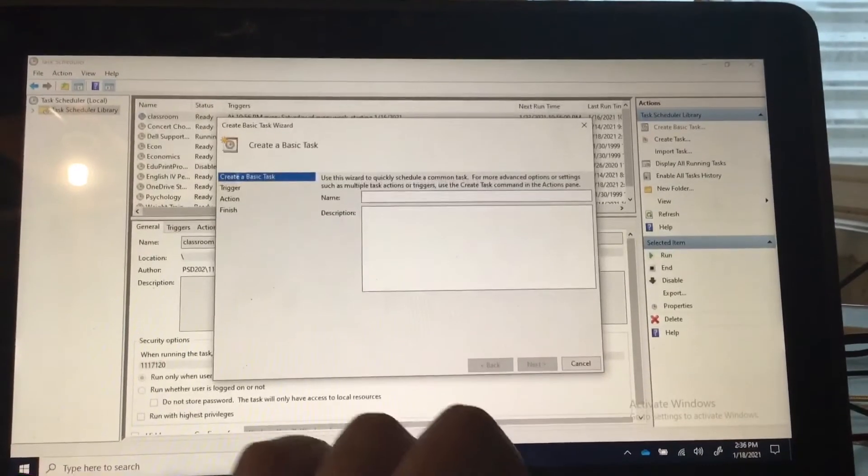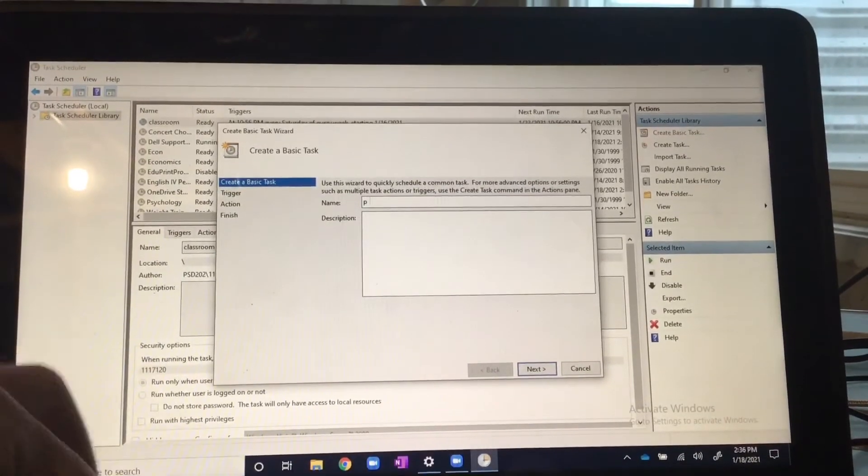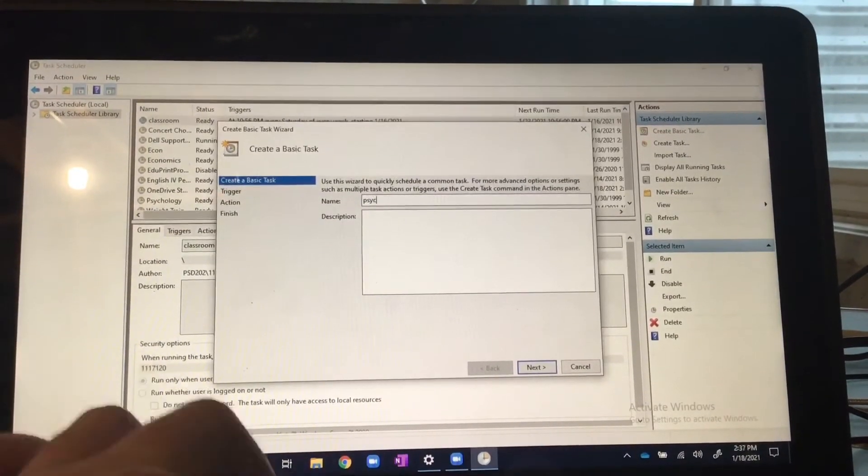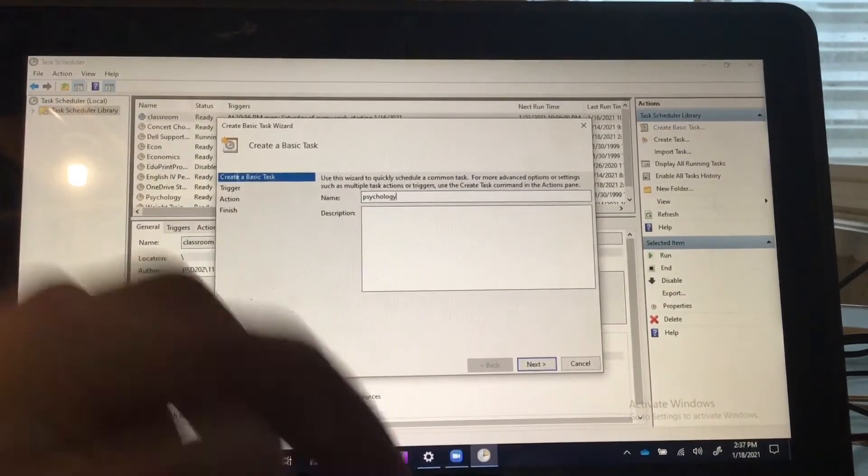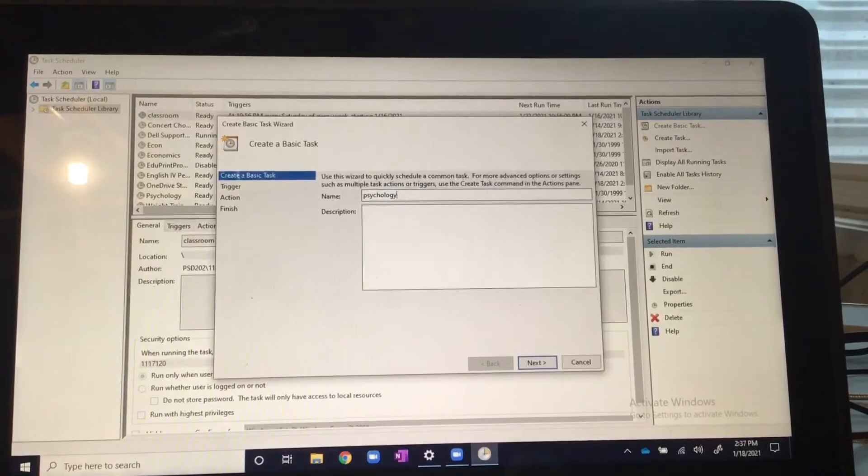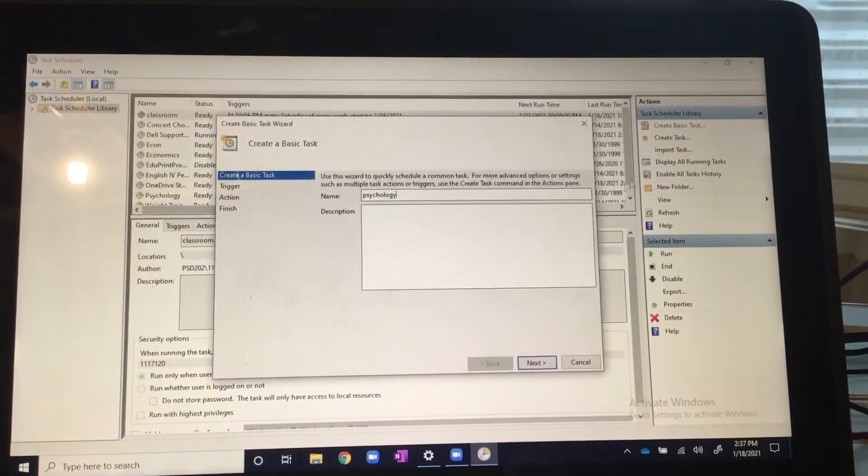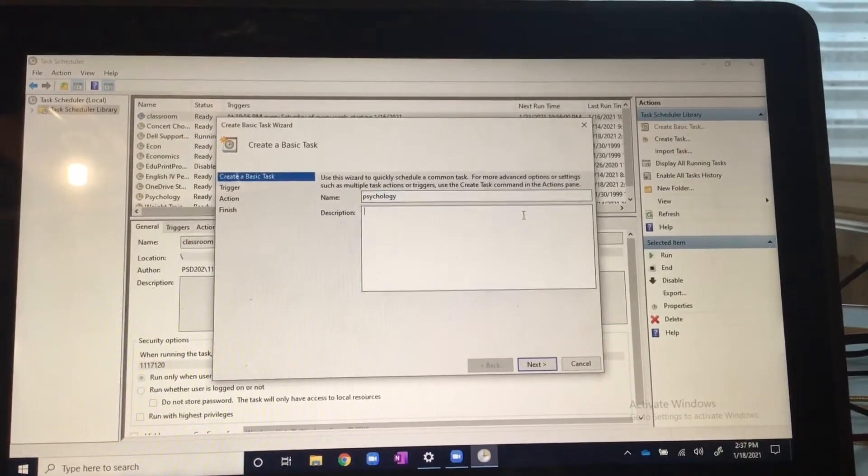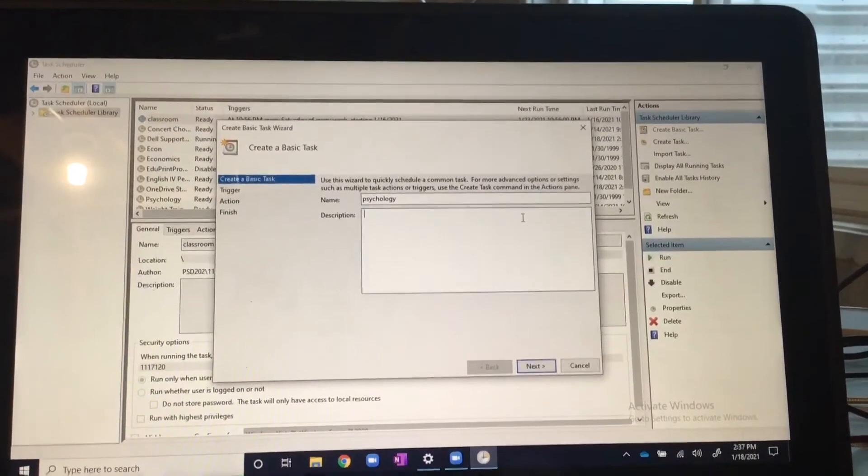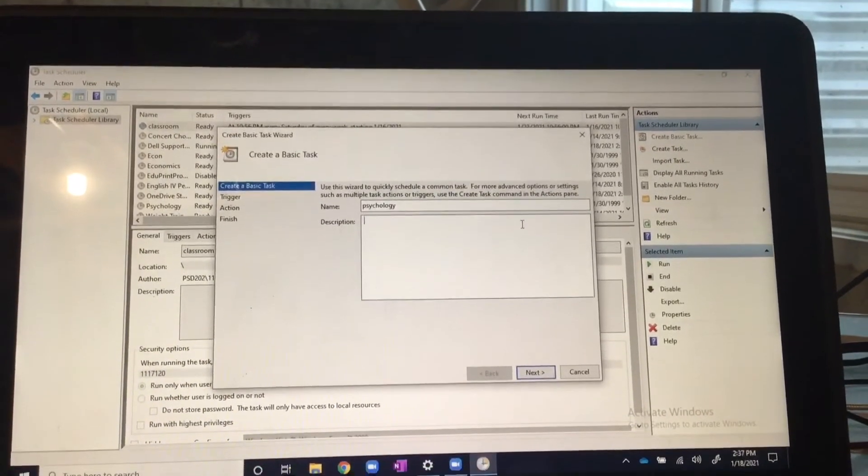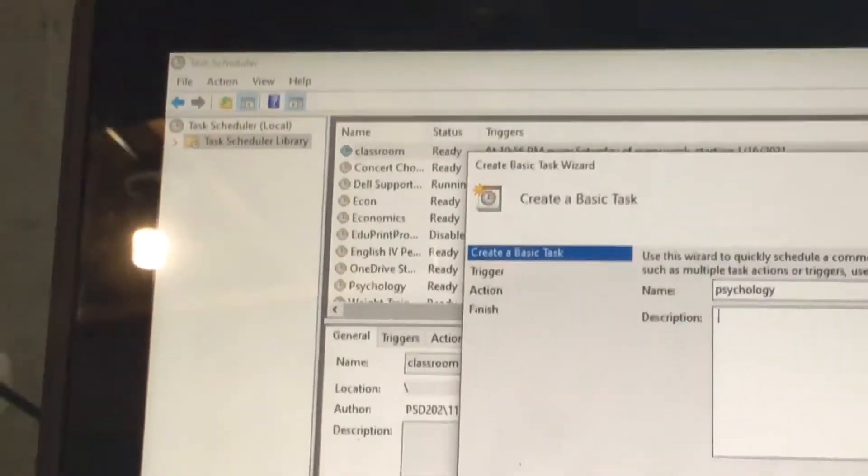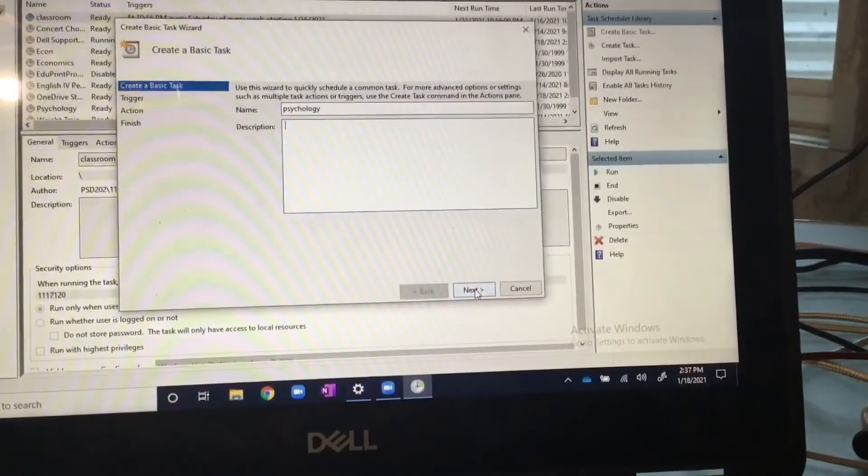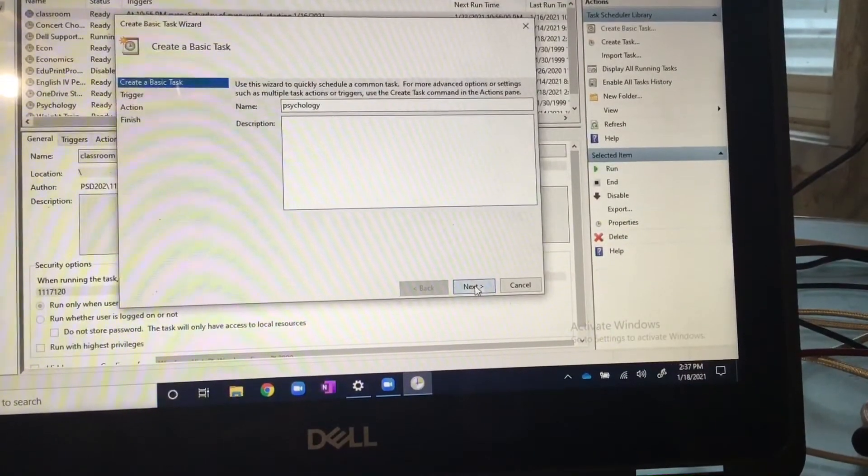For example, mine is going to be not econ, it's going to be psychology. That's what I'm going to be using for this. And then for the description, you can put the description. It doesn't really matter, it's just to keep it organized over here.